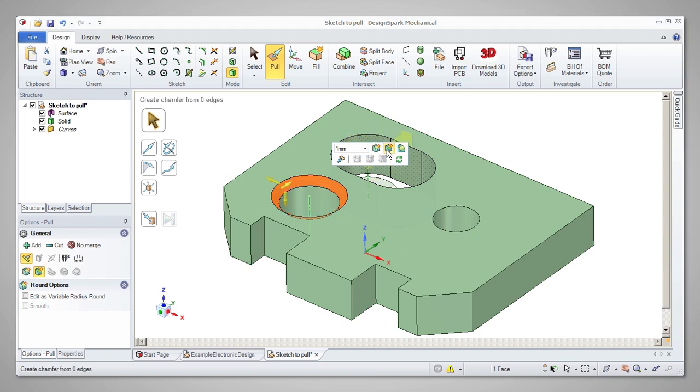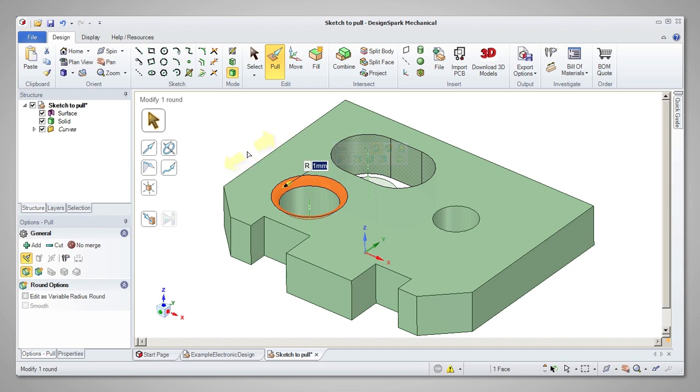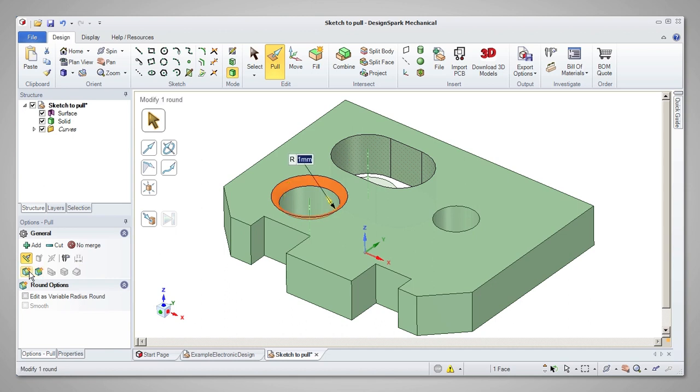After pulling, the same options will still be offered in the mini toolbar and in the options panel to the left of the design screen, so you can change your selection retrospectively.